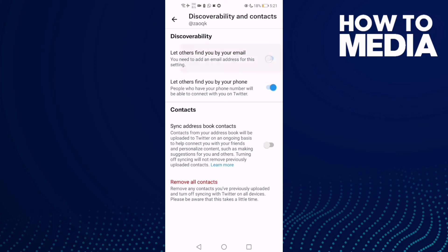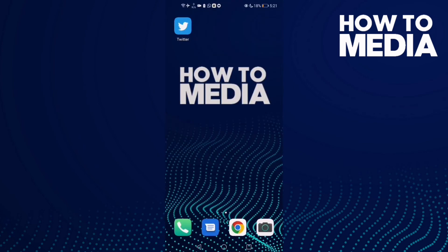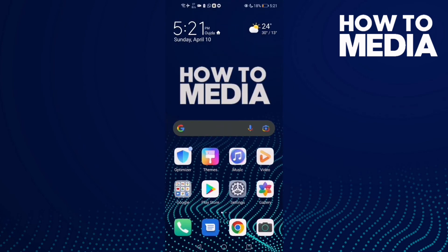If you want to turn it on again, just click on it. And that's how you hide your email on Twitter. If you like this video, don't forget to like and subscribe, and see you in the next video.